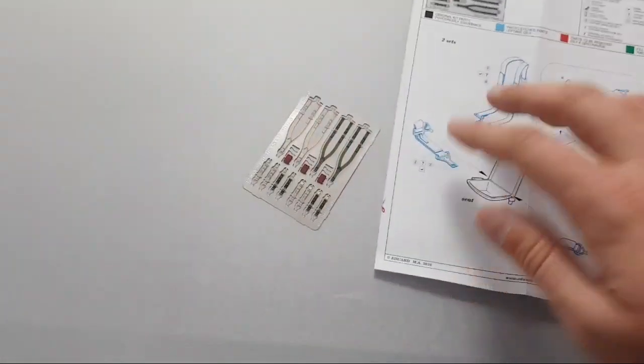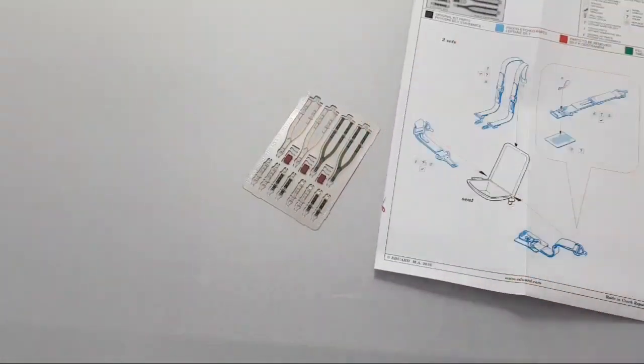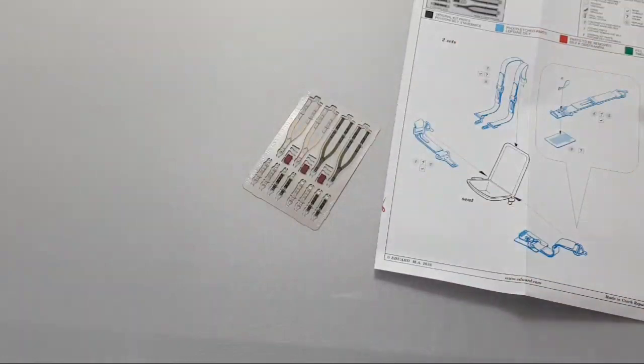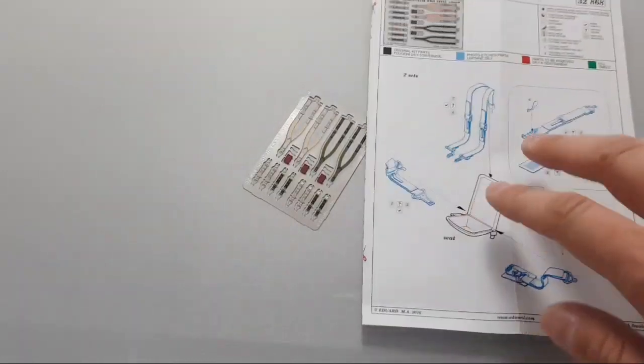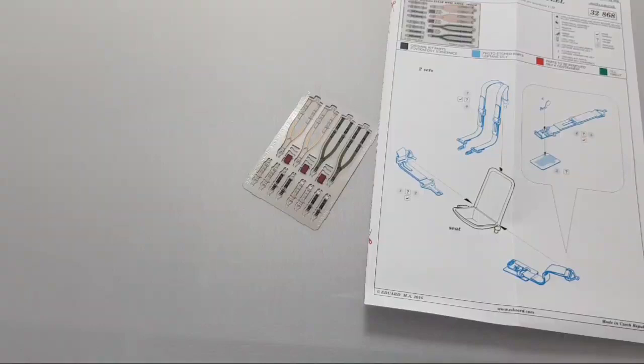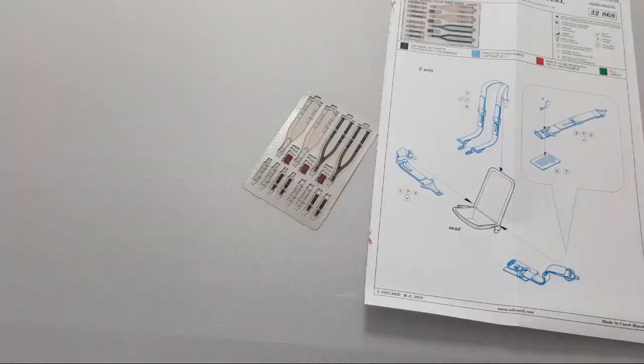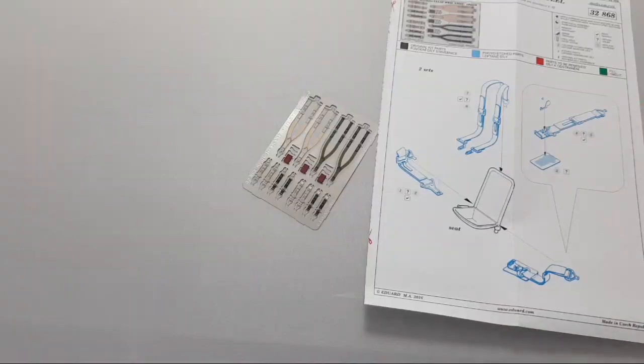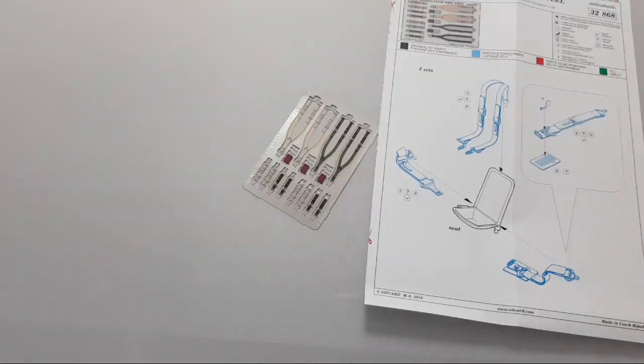In total we have this steel fret, not PE fret, and we have the assembly manual. This product is already available on the official Eduard website. You can get it directly there and I think it's worth adding in such huge scale. If you're searching for seat belts for your US aircraft from World War II, just check this kit for sure.